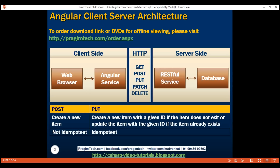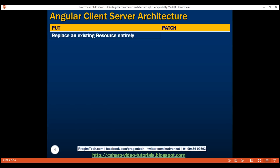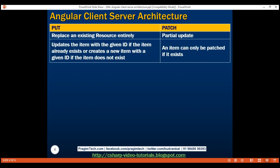Now let's discuss PATCH. Just like PUT, PATCH is also used to update a resource on the server, but there are a couple of differences between PUT and PATCH. PUT is usually used to replace an existing resource entirely — that is, to update all the properties of a resource. PATCH, on the other hand, is used to perform a partial update — that is, update only a subset of the properties of the resource. Now, we already know PUT updates the item with the given ID if the item already exists, or creates a new item with a given ID if the item does not exist. On the other hand, an item can only be patched if it exists. We cannot patch an item that does not exist.